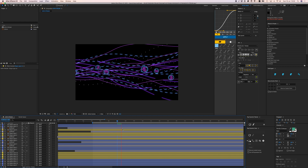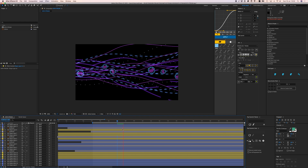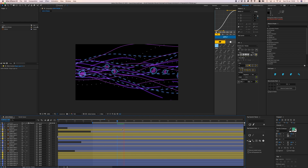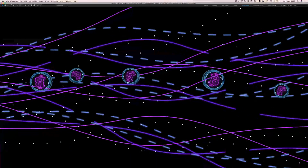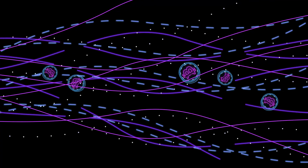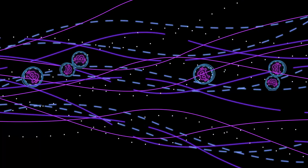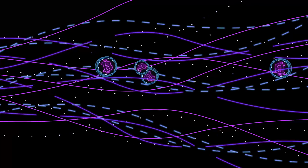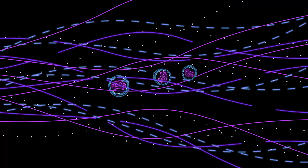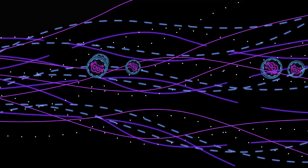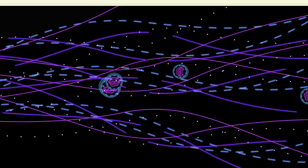That's it — an easy trick using expressions to create a looping data stream. If you want to animate the lines entering the screen, you can use Trim Paths to bring them in. But for a looping data stream, these are the tricks you need. Thanks for watching and I hope to see you in the next Cam Keyframe tutorial!